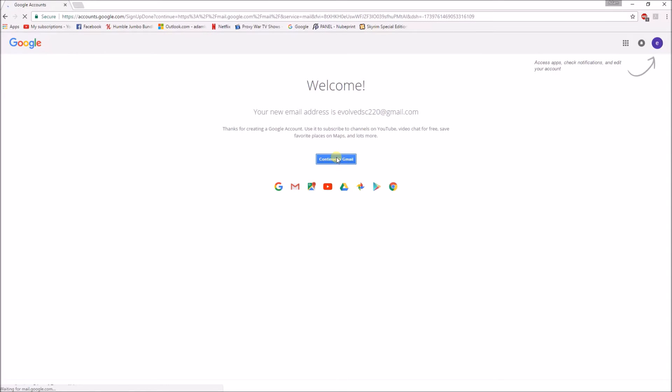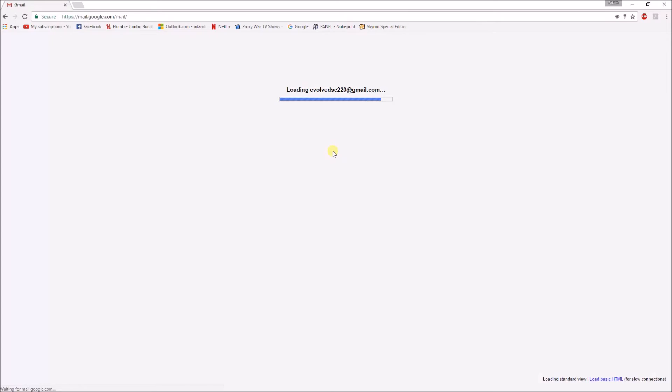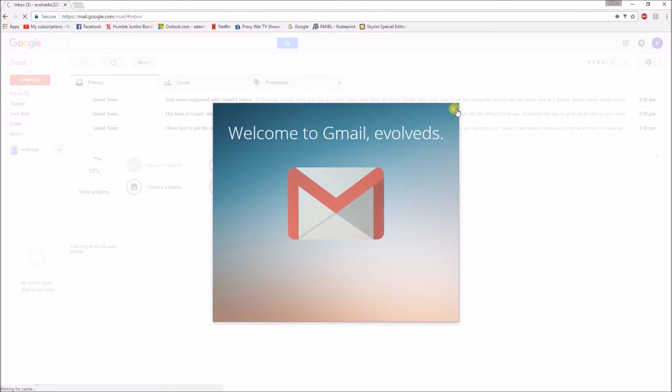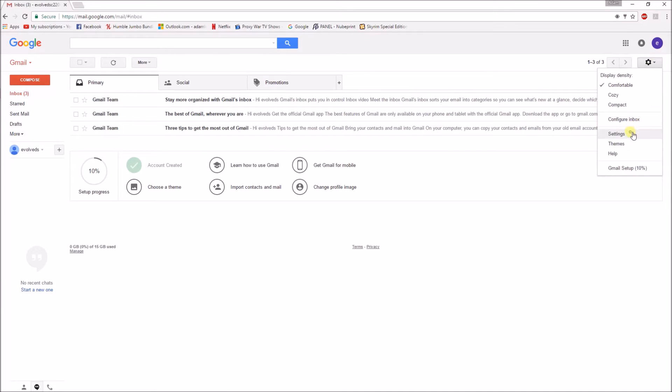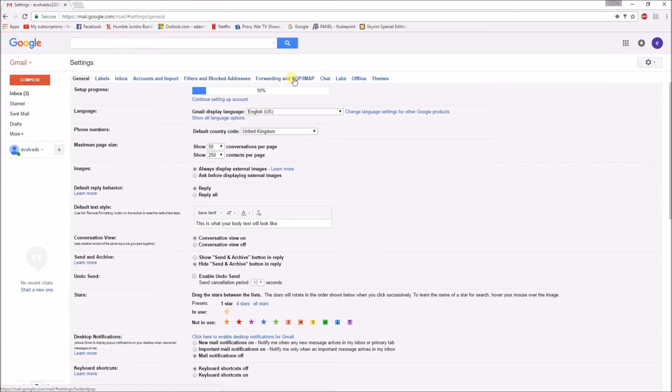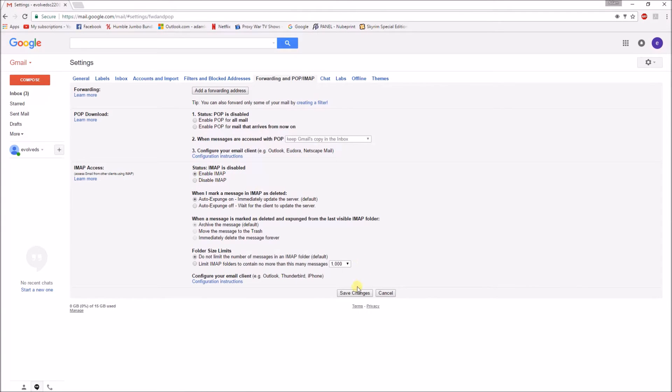And then once it's done continuing, you may have to exit this out and go to settings, forwarding POP IMAP, and then enable the IMAP.